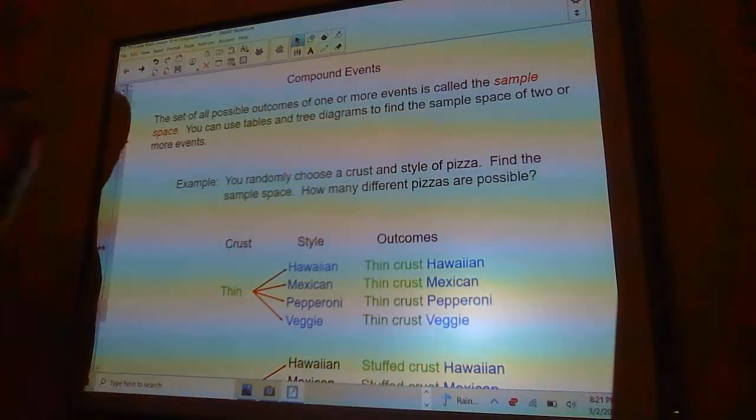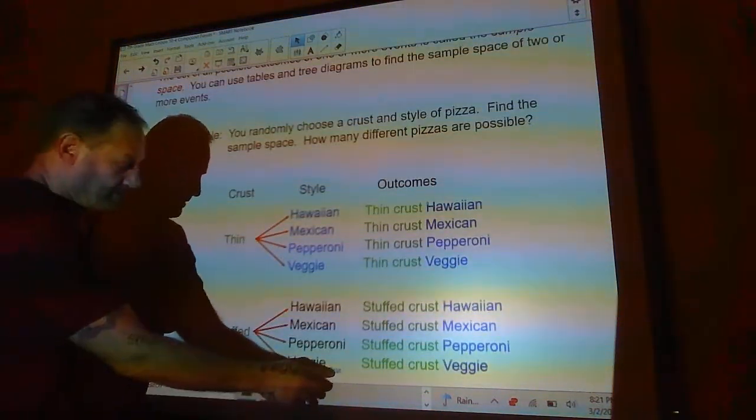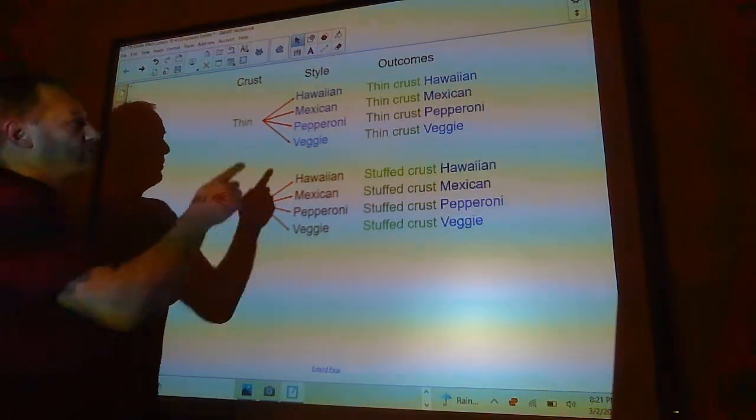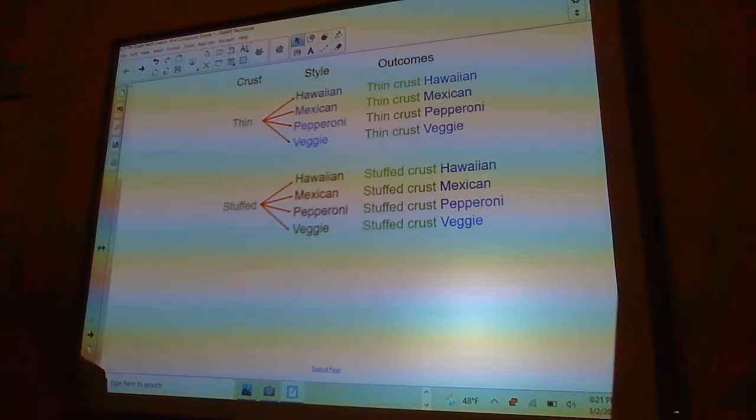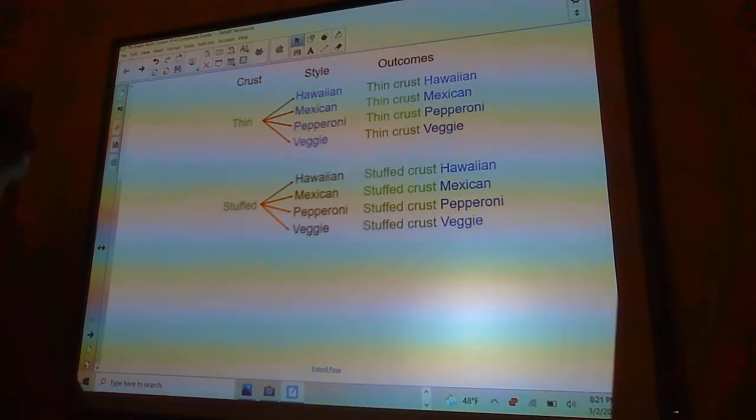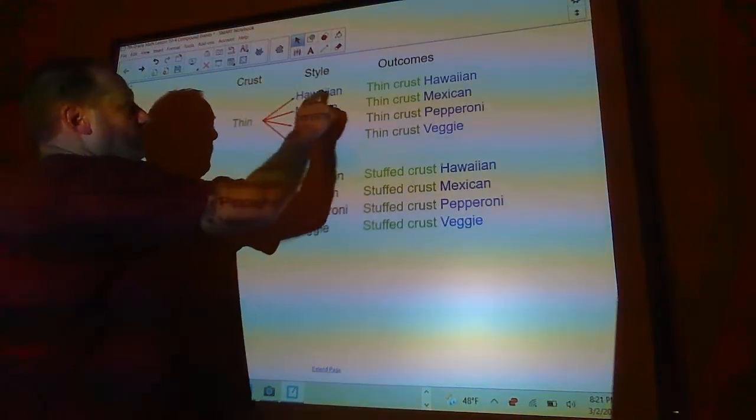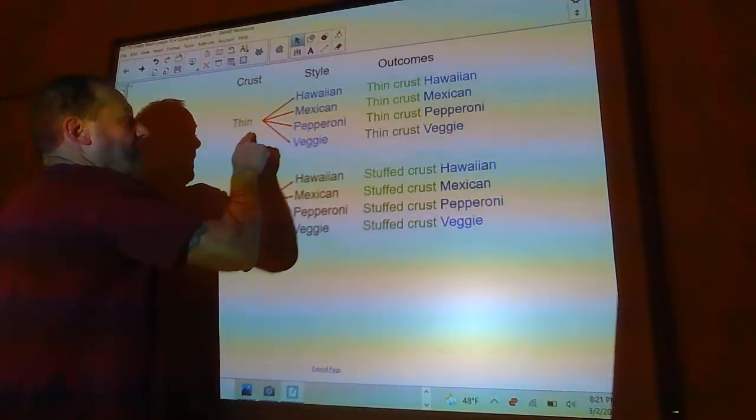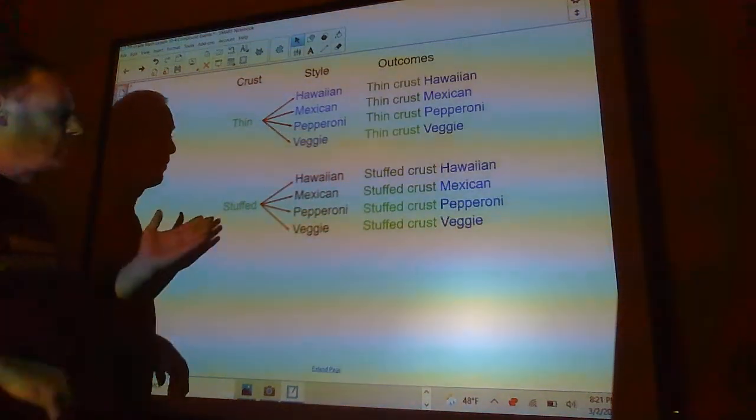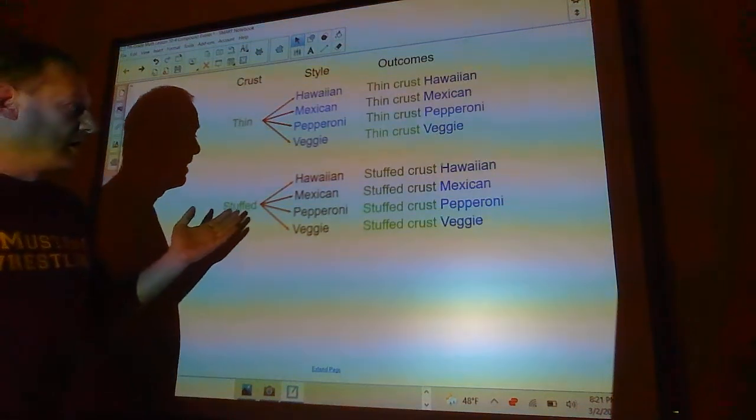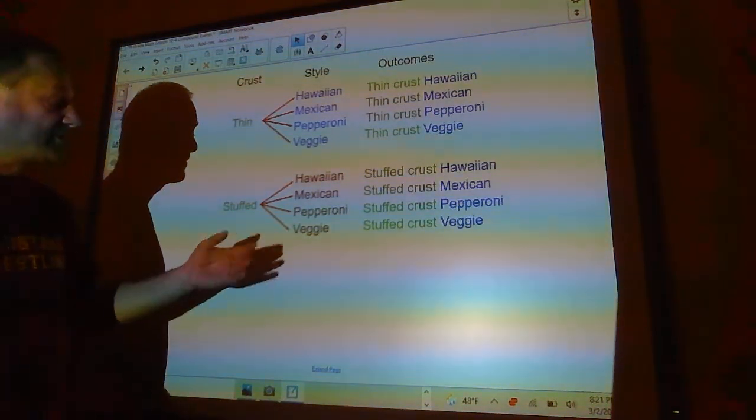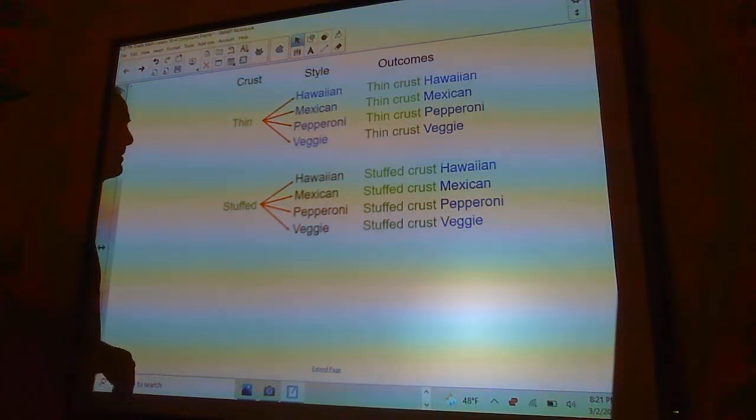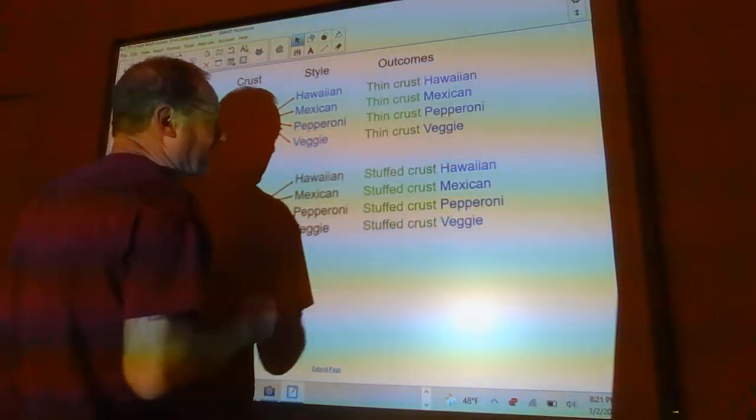Your choices are you can have a thin crust or you can have a stuffed crust. And you can choose Hawaiian, Mexican, pepperoni, or veggie pizza. So your outcomes are that you can have a thin Hawaiian crust, a thin Mexican crust, a thin pepperoni crust, and a thin crust veggie. Or you can have a stuffed Hawaiian crust, a stuffed Mexican, a stuffed pepperoni, or a stuffed veggie pizza.